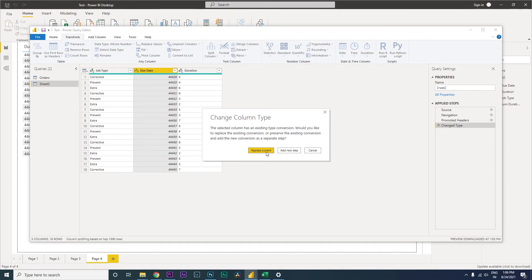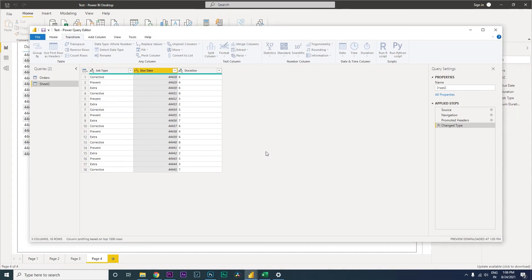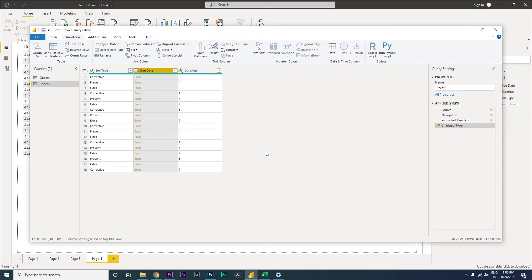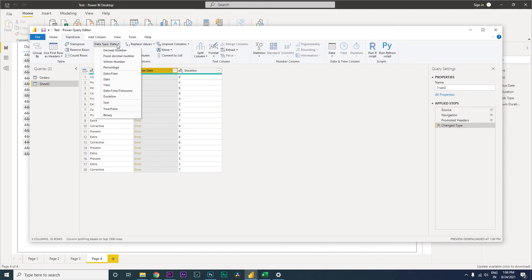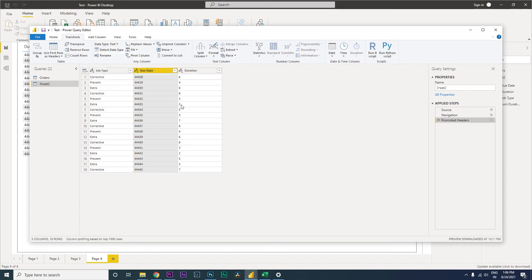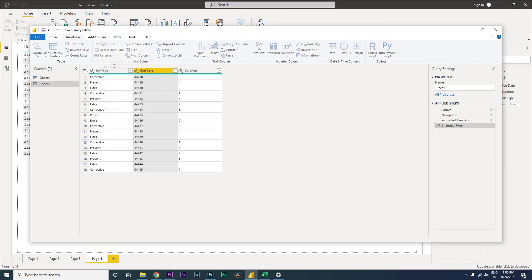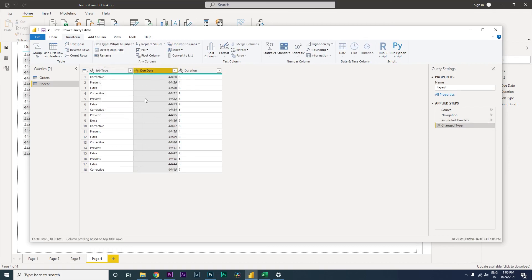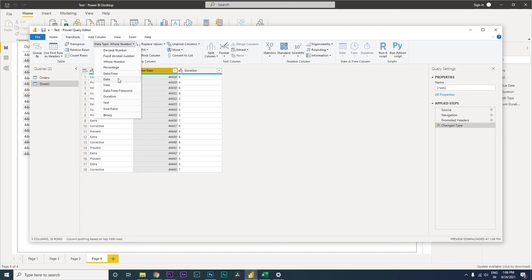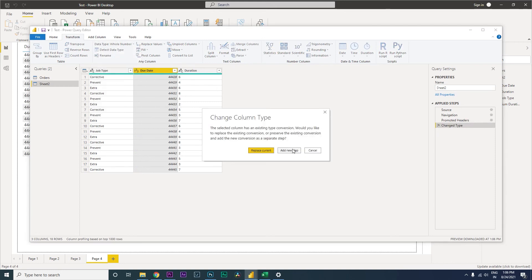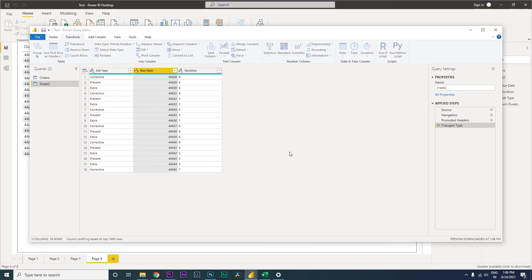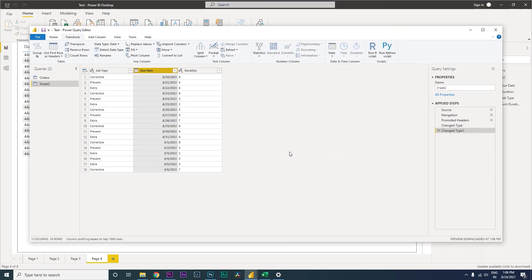If you say Replace Current, it will throw an error. Basically what it is doing is directly from text to date, this is what is happening. So we don't want to do that. We want to first add as a whole number, change the data type to whole number, and then change this to date. And when this dialog box pops up over here, click on Add New Step. This will make sure that the date format is converted into the right format from the whole number.